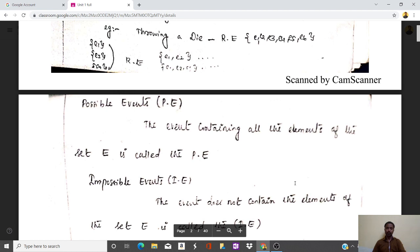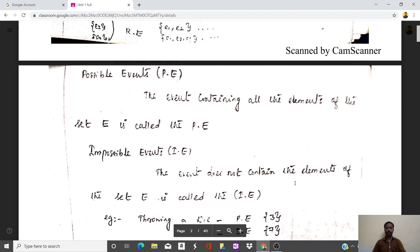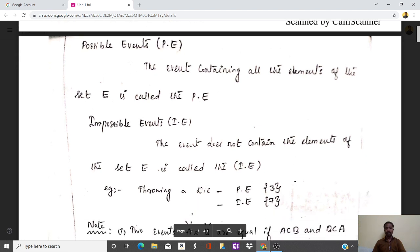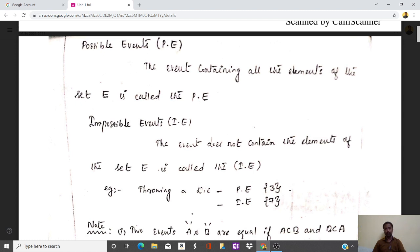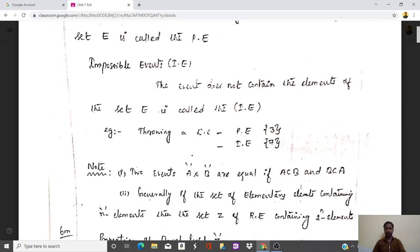There are two types of events: possible events and impossible events. The event containing all elements of the set E is called a possible event. For impossible events, when throwing a die can we get seven? No, because we can only get one to six. Seven is an impossible event. Two, three, or four are possible events, and anything above six is called an impossible event.